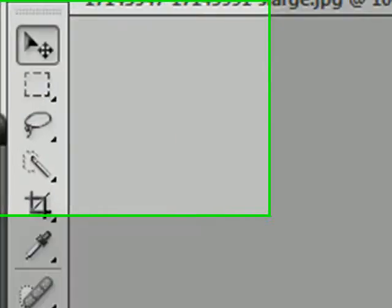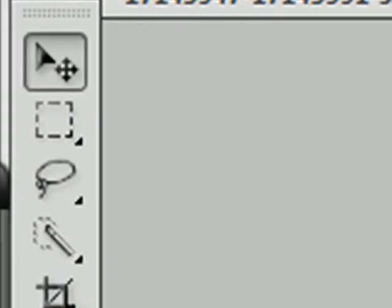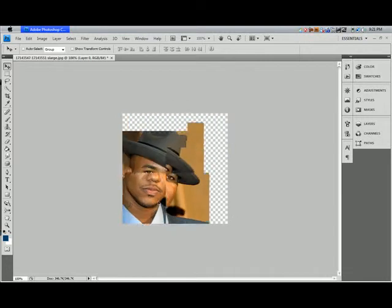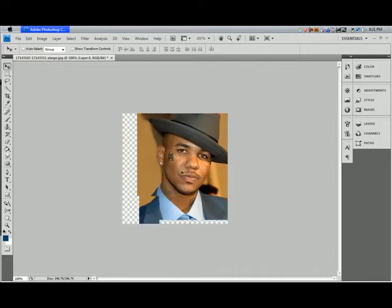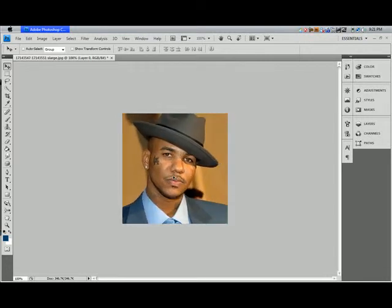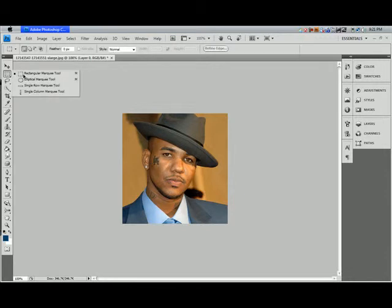First we have the Move tool. Here we have a picture of the guy, and what does the Move tool do? Simple — it moves pictures, moves things you have selected. There we go, I moved it. Shortcut: V. Next, the Rectangular Marquee tool.